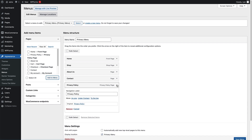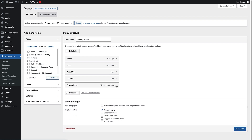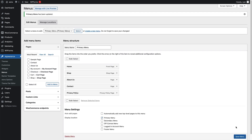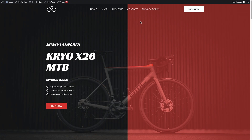If you open the item up by clicking the dropdown, you can also change the navigation label if you want to. I'm going to leave it as is, and then to make sure it's saved we're going to click Save Menu in the bottom right. To double check, head over and click to view the site — and as you can see, Privacy Policy has now been added to the top navigation menu.